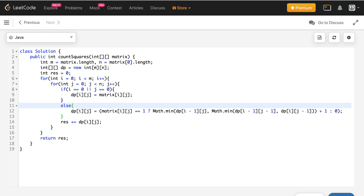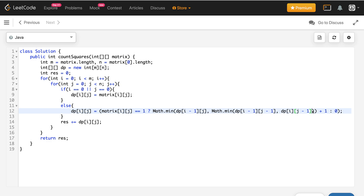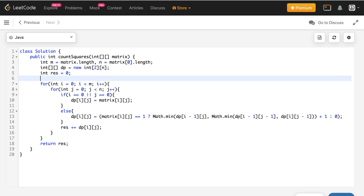One more thing — if you see carefully, in order to fill DP[i][j] I only require DP[i-1][j], DP[i-1][j-1], and DP[i][j-1]. So when filling the ith row you are only dependent on the i-1th row. This means we can reduce the space complexity. We will maintain a flag value — this is a popular technique known as the flag technique. I have discussed it thoroughly in another video which I will link in the description.